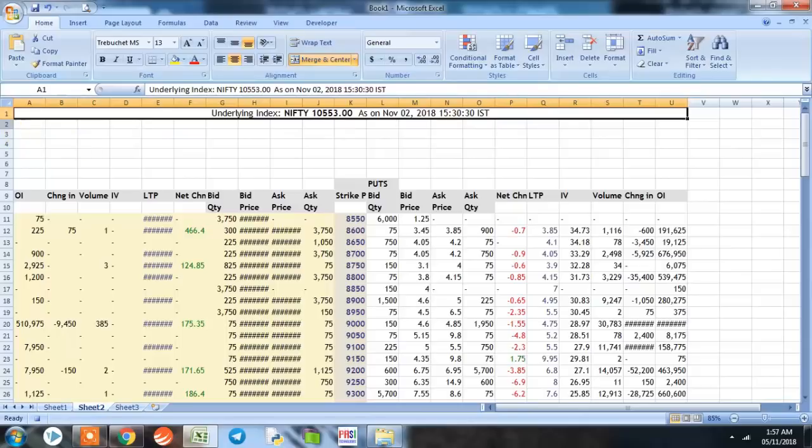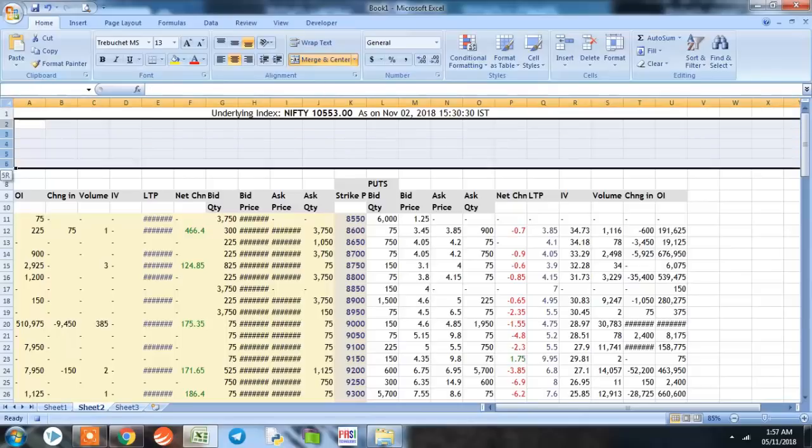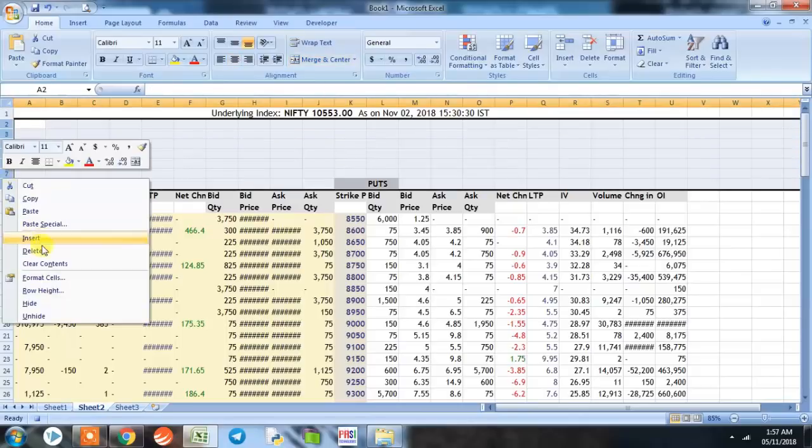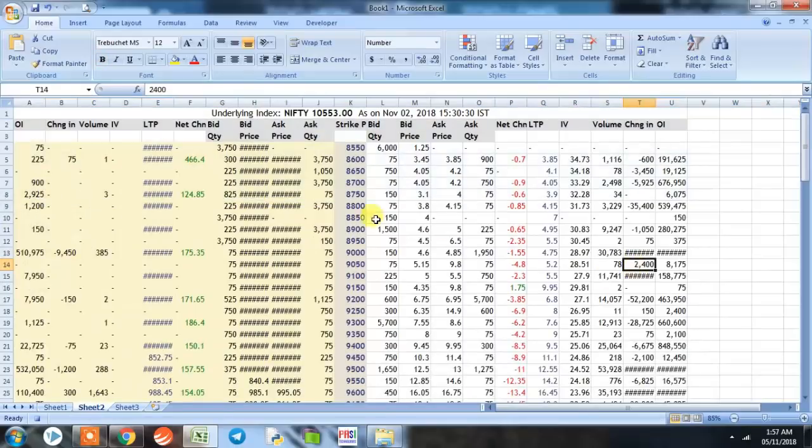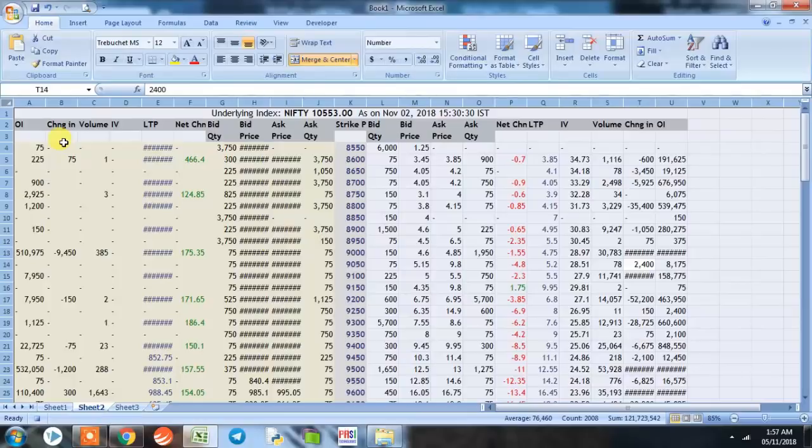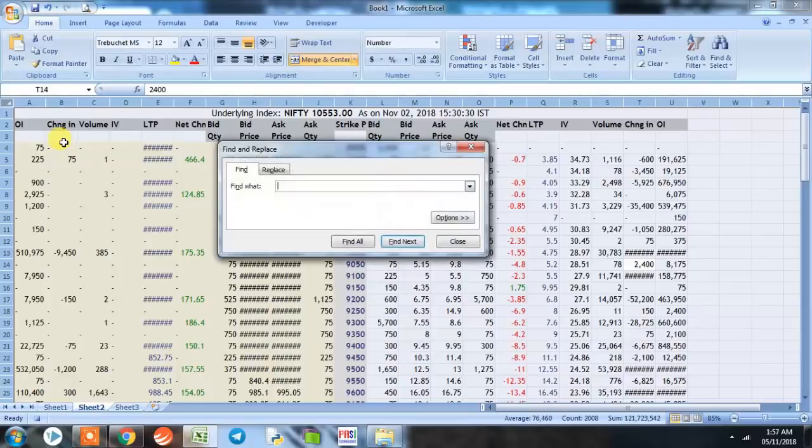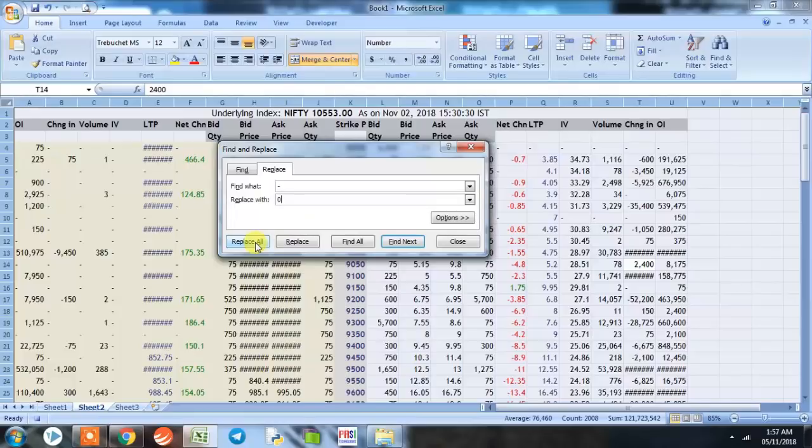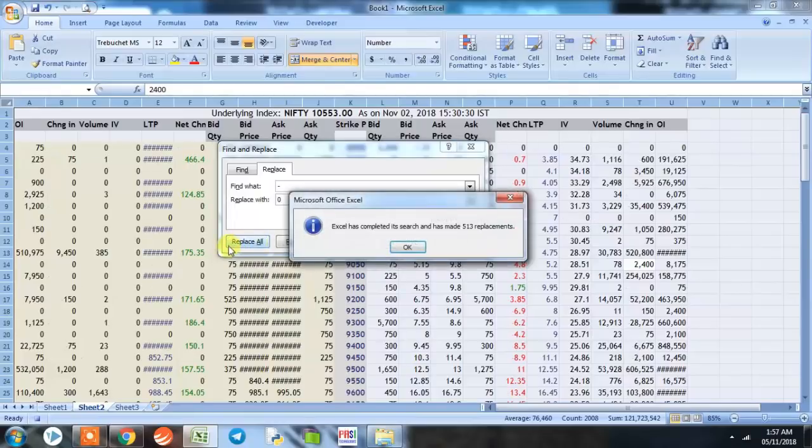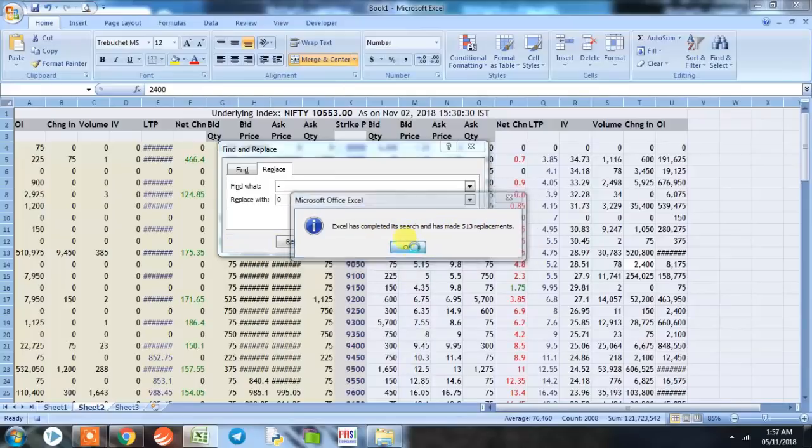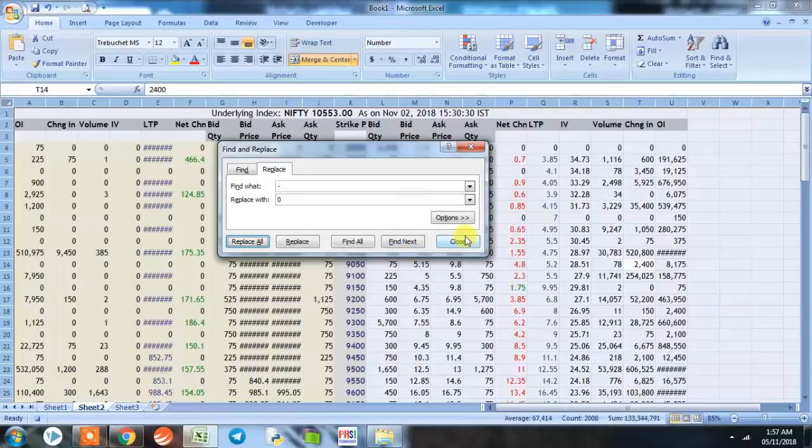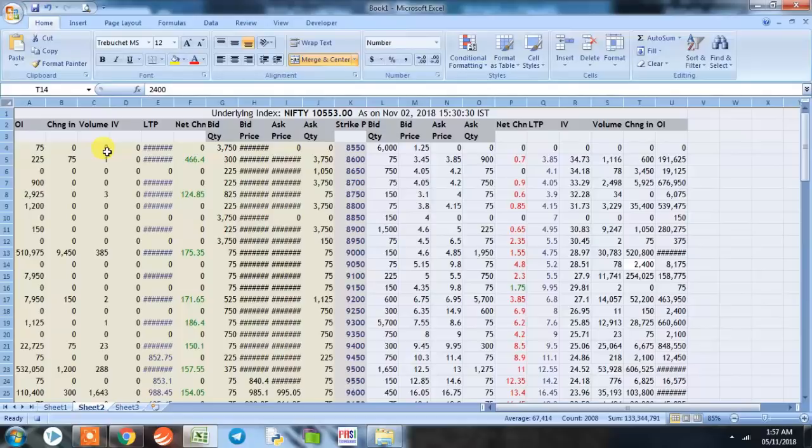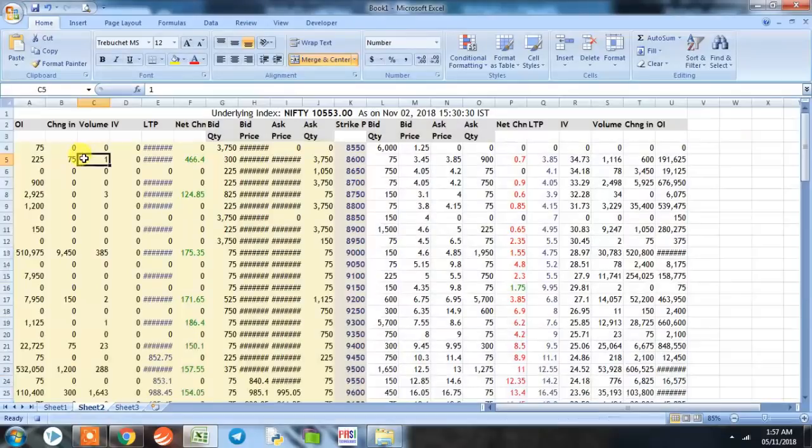Now this entire thing is required, so we'll try to merge it to the entire section. Now we'll not be needing this, so we'll delete this. Now we'll press Ctrl+A and select the entire spreadsheet and then press Ctrl+F and put a dash here and replace it with a zero. We'll click on Replace All tab. Here we can see that Excel has completed its search and has made 513 replacements.